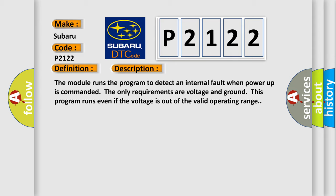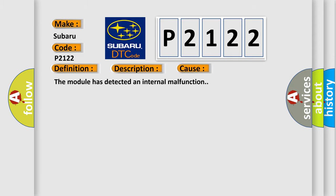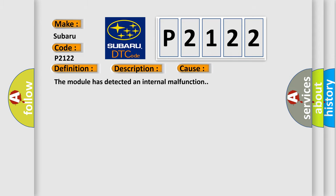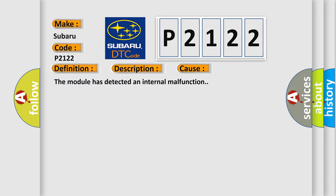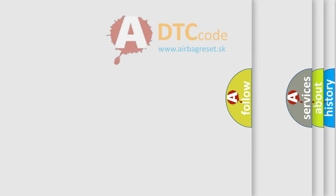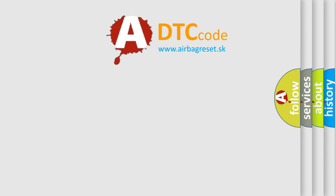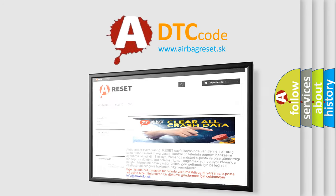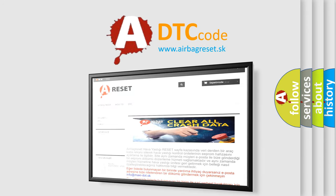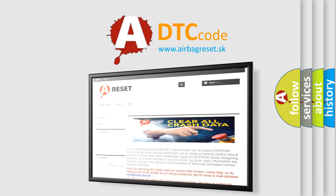This diagnostic error occurs most often when the module has detected an internal malfunction. The Airbag Reset website aims to provide information in 52 languages. Thank you for your attention and stay tuned for the next video.